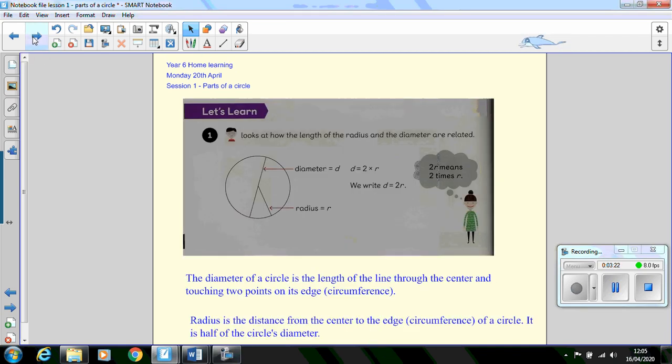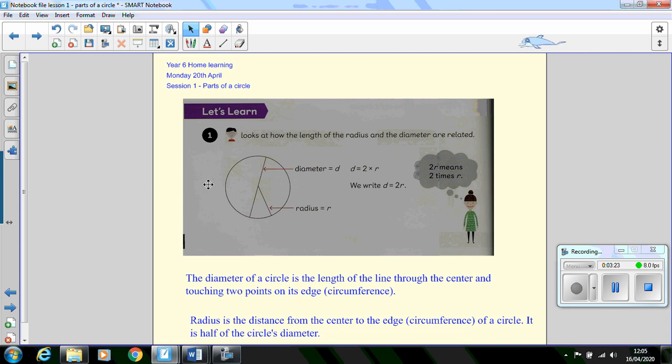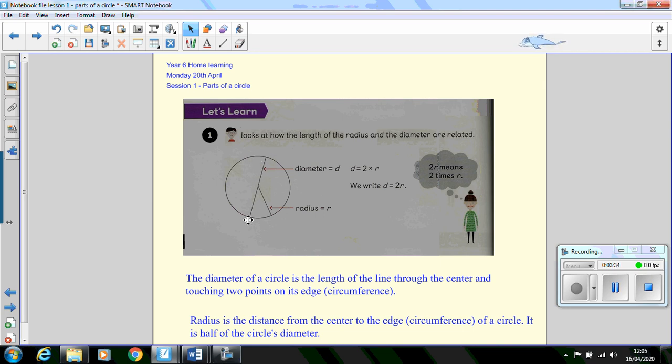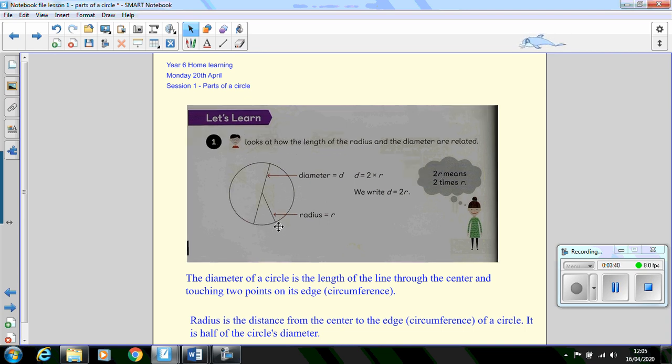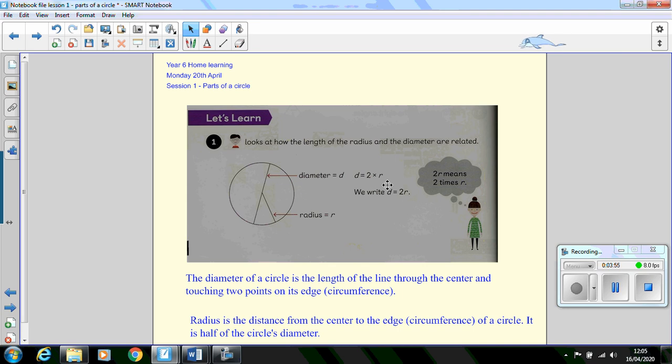Charles then had the question about the radius and the diameter of a circle. Well, the diameter of a circle is the length of the line through the center and touching two points on its edge and the edge is called the circumference. The radius is the distance from the edge, the circumference, to the center of the circle. It is half the circle's diameter. The diameter is two times the length of the radius.